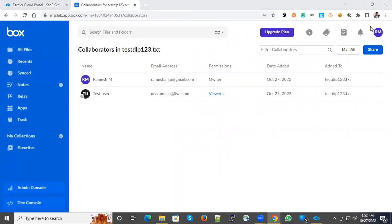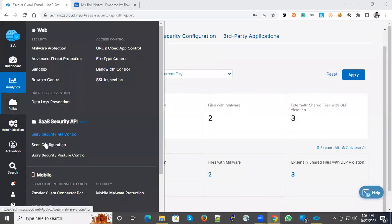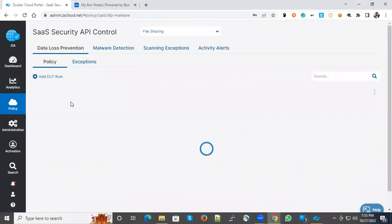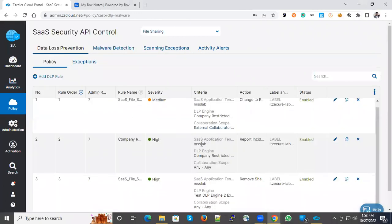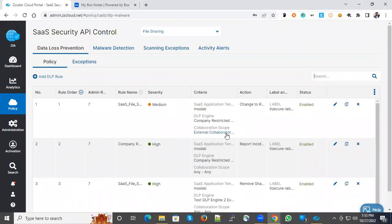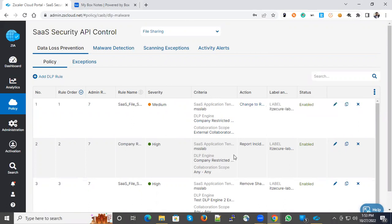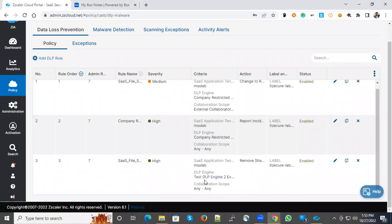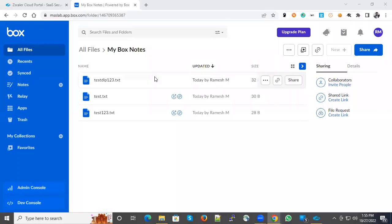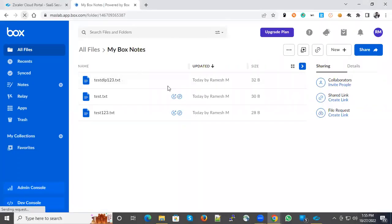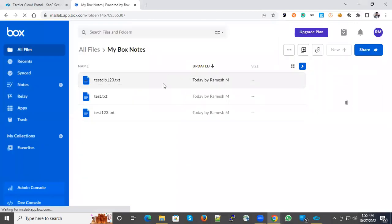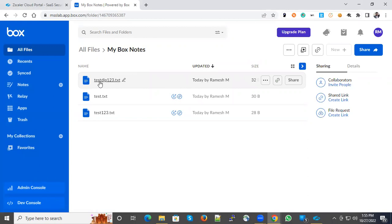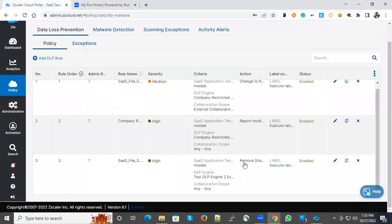Let's see the configurations one more time. You have three policies here. One policy is about external collaborators and the DLP engine is company restricted, then change to read-only. For this one, company restricted - since these two are overlapping, any one will kick in. Report incident will not come into picture. The third one is test DLP engine expression match and this is remove sharing. Let's see if this action is taking place. Now you can see the sharing option has vanished under the test DLP 123 file. You couldn't see the sharing options because we chose remove sharing for files matching under this DLP engine.